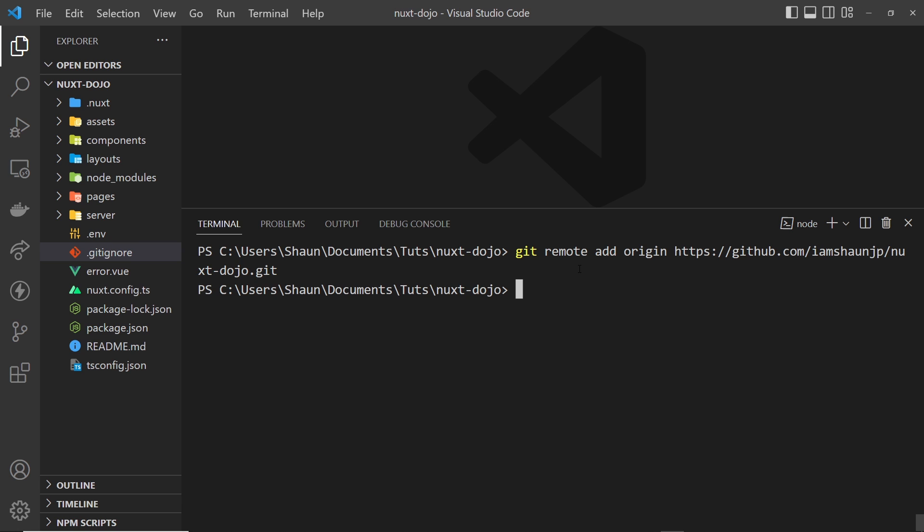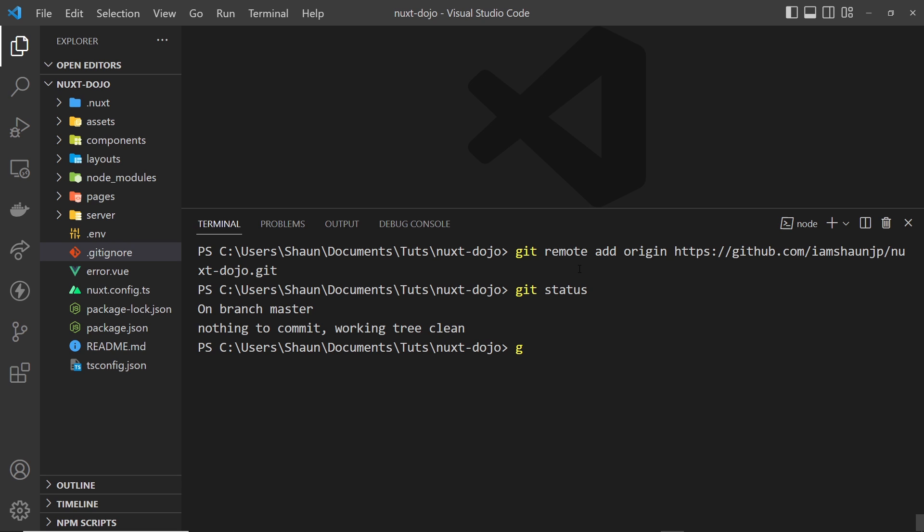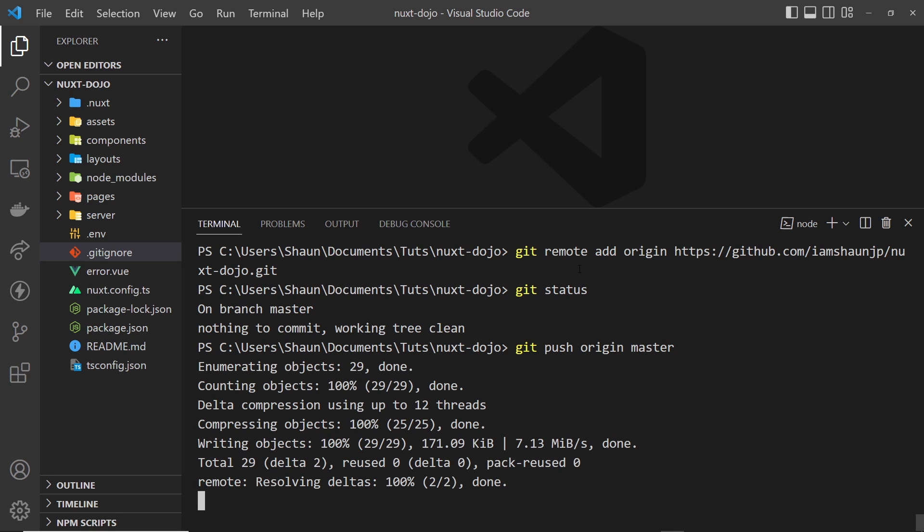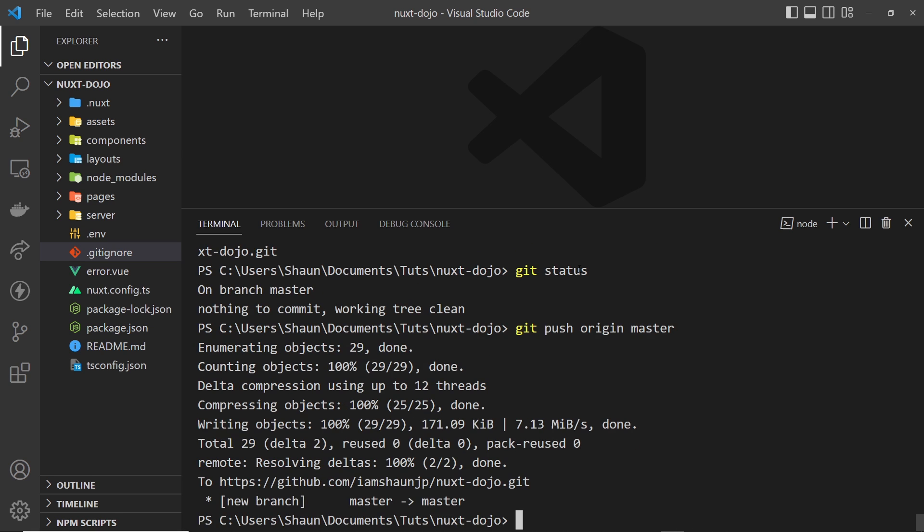Then we want to push up the main branch. So if I type git status we can see right here we're on the master branch, so I can just say git push origin master if I wanted to, or you can rename it main if you prefer as well. So I'm going to push that up and hopefully we should now see that in GitHub.